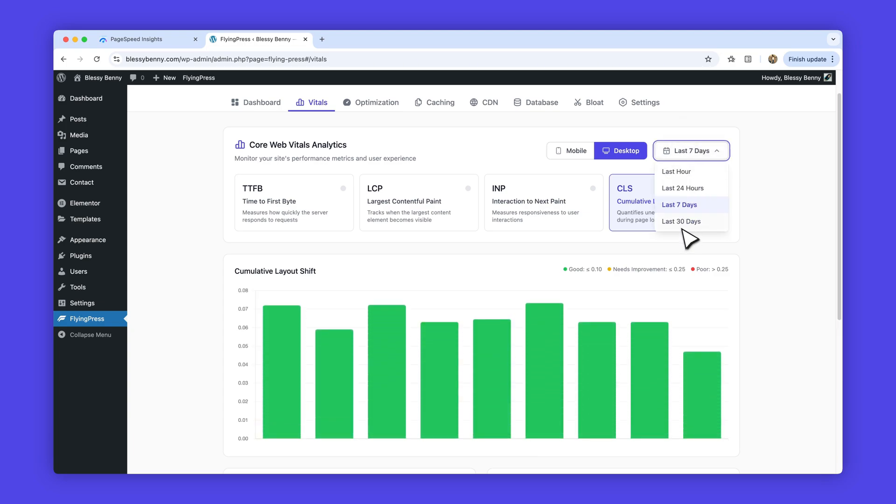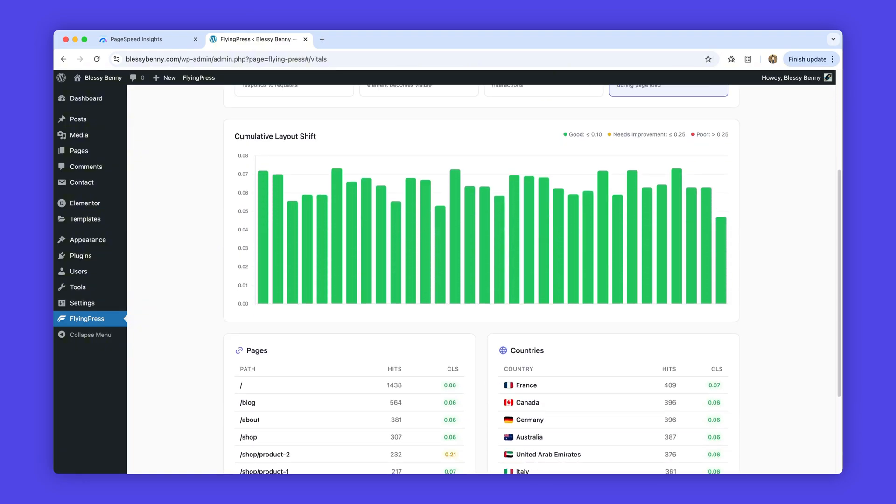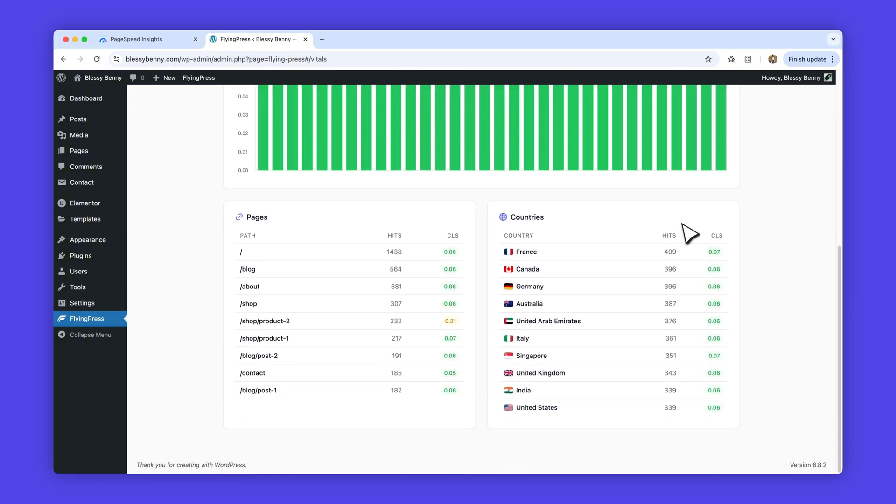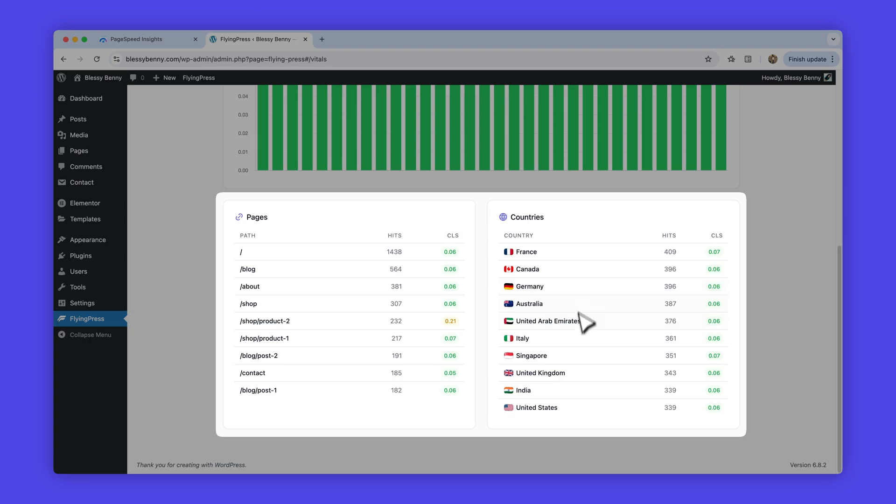You'll also get page-level and country-level breakdowns to pinpoint which pages are slow and where visitors are seeing issues, so you can focus your optimizations where they matter most.